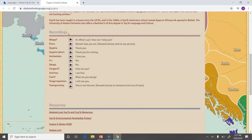We're going to try to get you to hear some Yup'ik words. Here are a few: one means 'hi, what's up, how are you doing?' Another is like a farewell phrase — it means 'stay as you are.' And another means 'thank you for coming.'